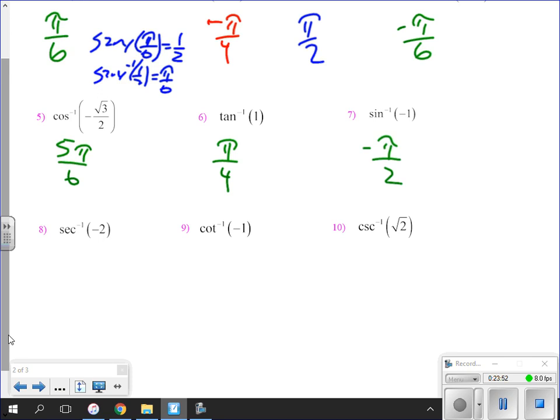Secant is one over cosine. You need to find the inverse trig function where, if you take the cosine and flip it over, you get negative two. So we have inverse cosine of negative one-half, which gives two pi over three — because the cosine of two pi over three is negative one-half, and flipping that gives negative two.